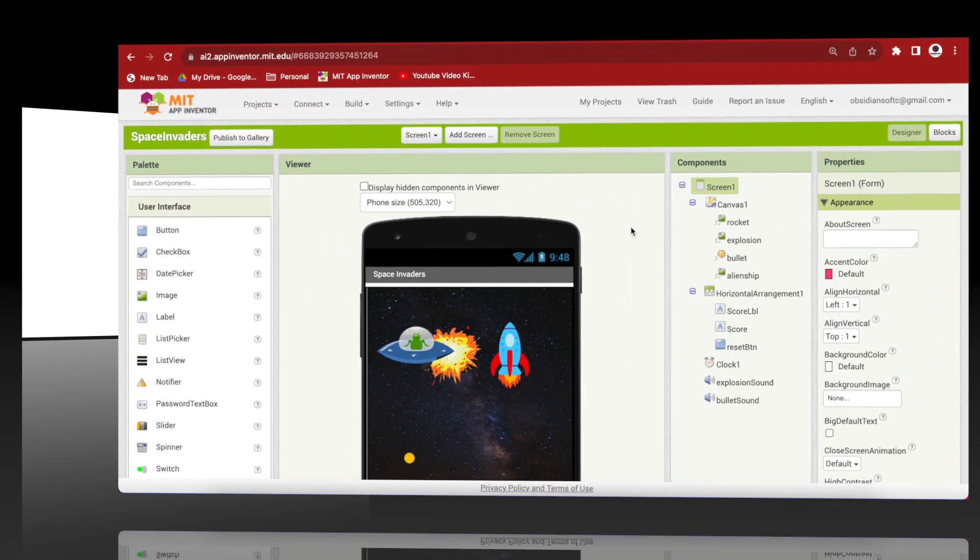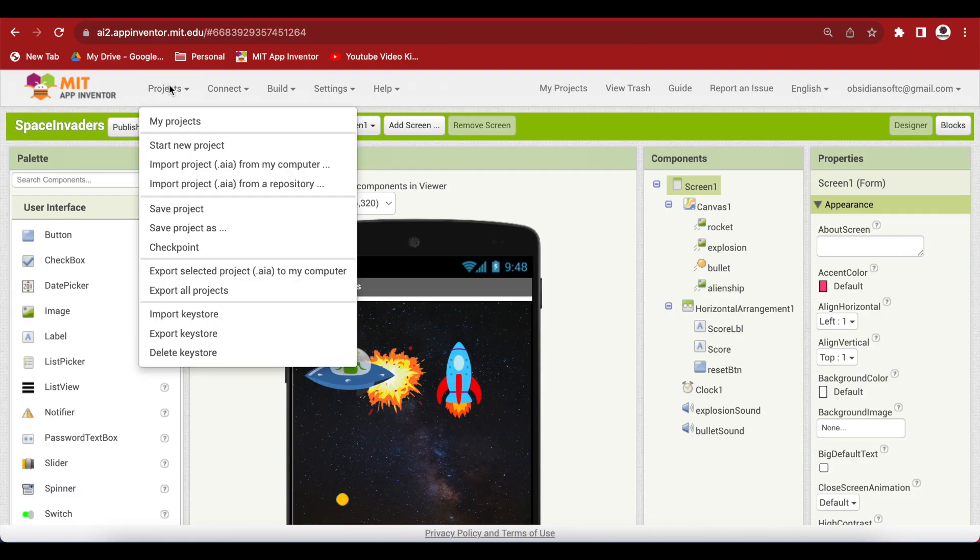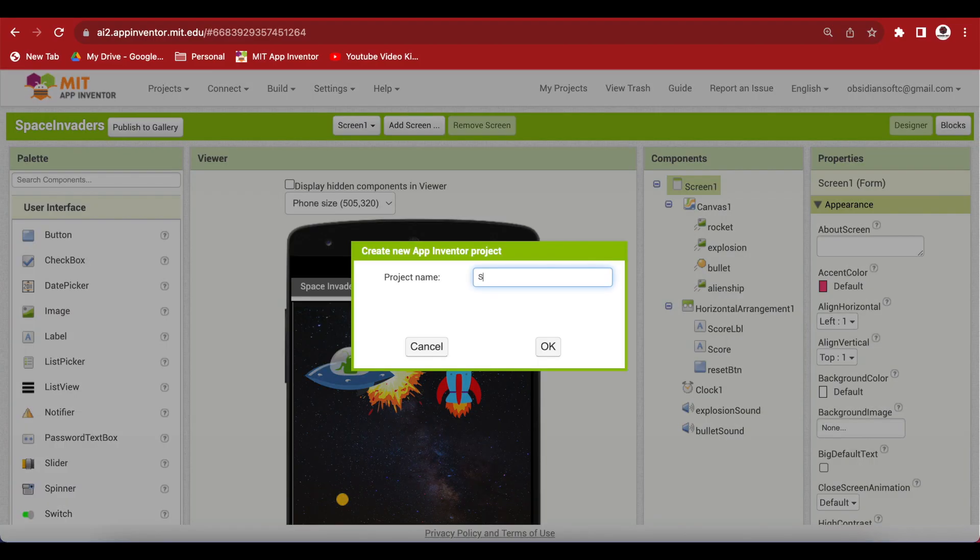First of all, open up MIT App Inventor, go to projects, start a new project, let's call it scratch card.